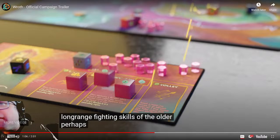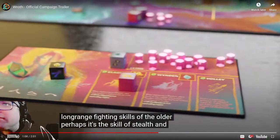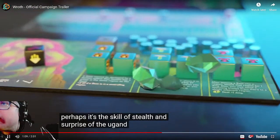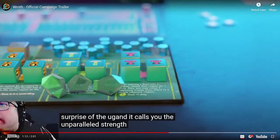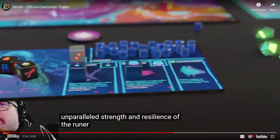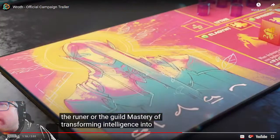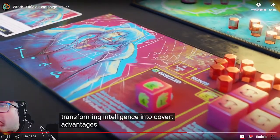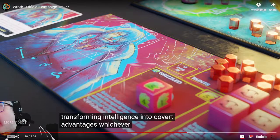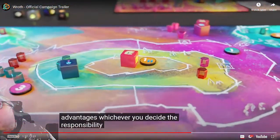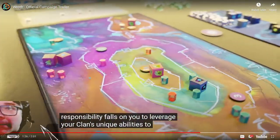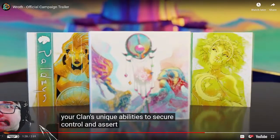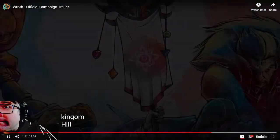This is what I'm talking about! This is exactly what we needed in the first 45 seconds. Now you're not just telling me about the people, you're showing me their components and what makes them different and asymmetrical so I can get excited. Now I know that this person has Rage and this person does Harvest or whatever. Perhaps it's the skill of stealth and surprise, the unparalleled strength and resilience of the Rumors, or the Guild's mastery of transforming intelligence into covert advantages.